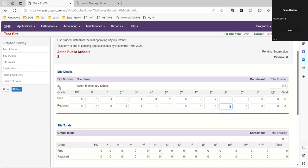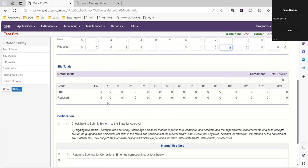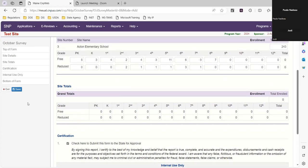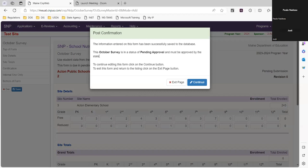There's only one school site here — if you had more school sites, they'd be listed below. I'm going to check that I'm submitting it to the state for approval and then hit save. It's confirmed and it's pending approval.